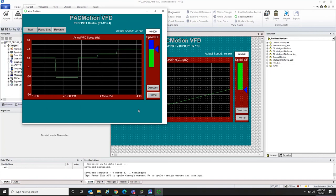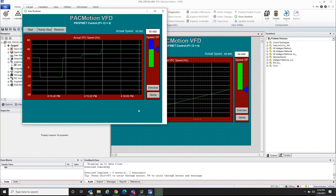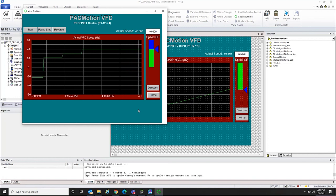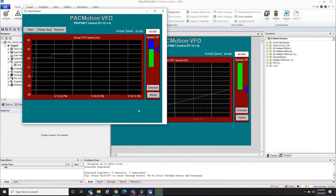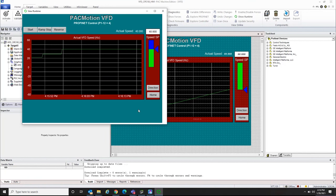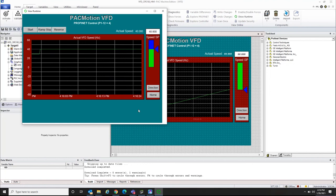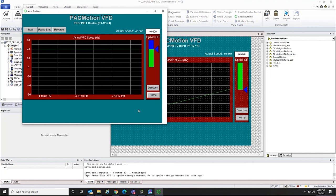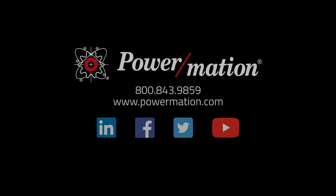That's a simple way of putting a VFD drive on Profinet, and it's very similar to any third-party manufacturer that has a VFD drive on the Profinet fieldbus. I appreciate your time. Hopefully this was a good start for understanding how to configure an Emerson VFD drive over Profinet to an Emerson PAC controller. Thank you very much and have a great day.